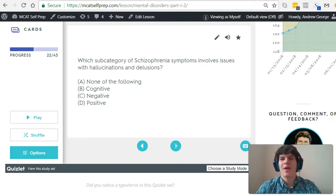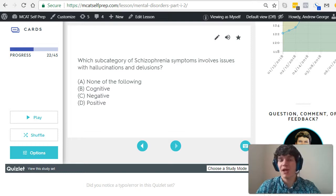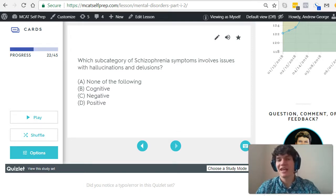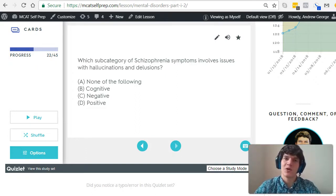Negative symptoms are those that include things that were taken away from you that you had previously. For instance, if you previously had emotion, it's a blunting of emotion. If you previously had an interest in activities, it's a loss of that interest. These are things that happen to people with schizophrenia — they're losing something that they previously enjoyed.